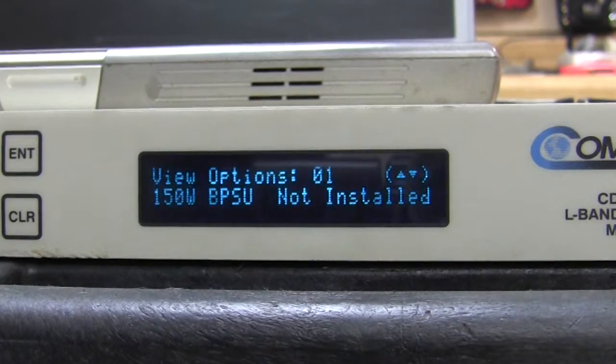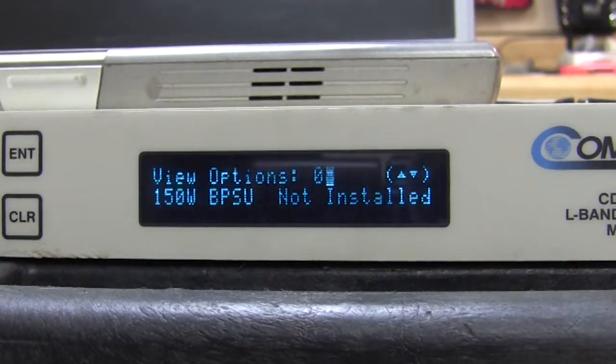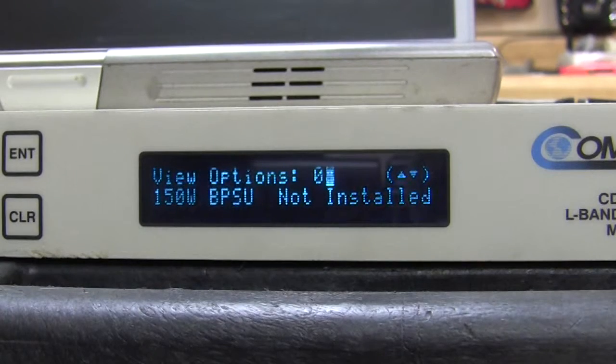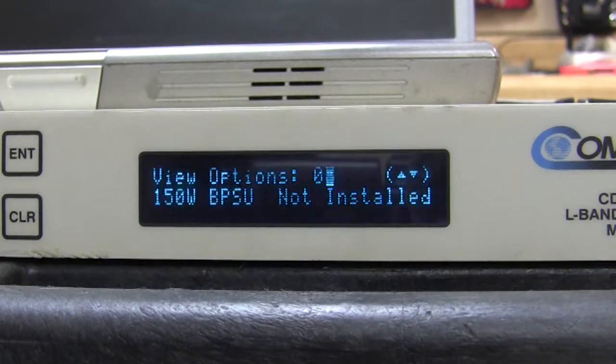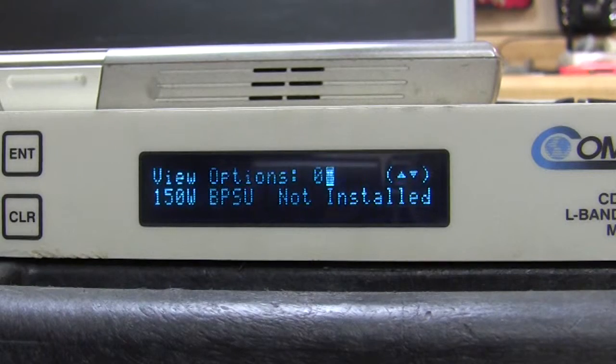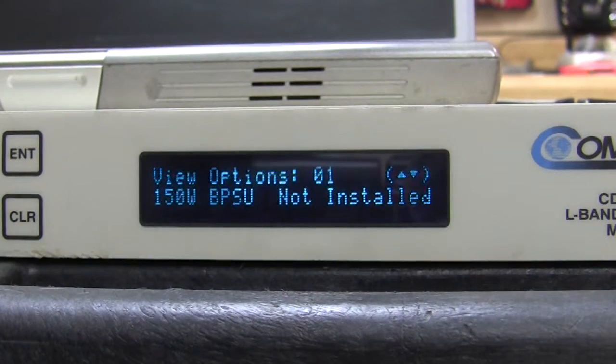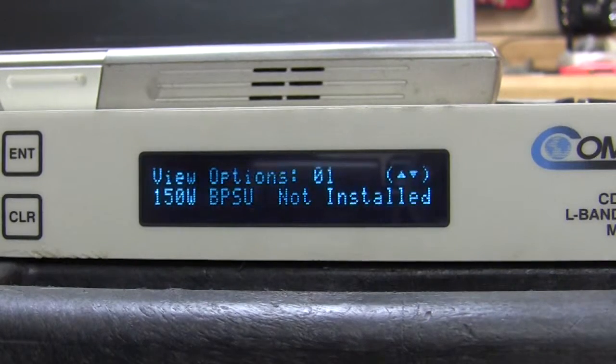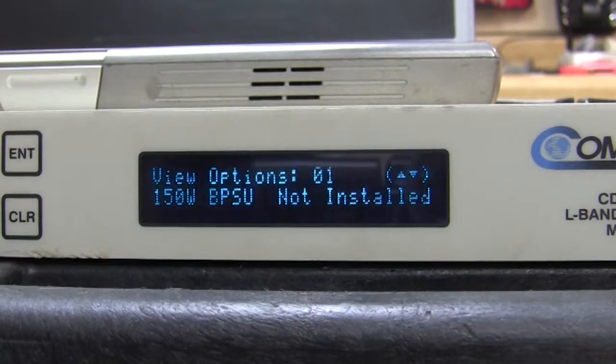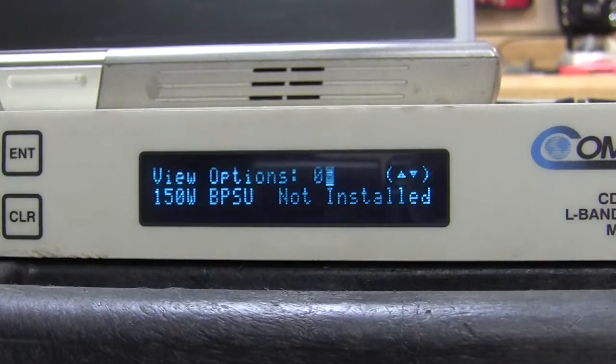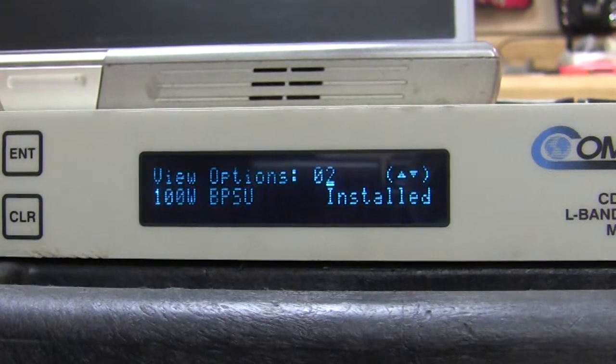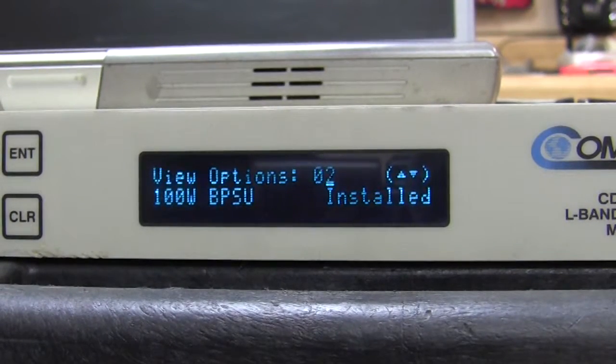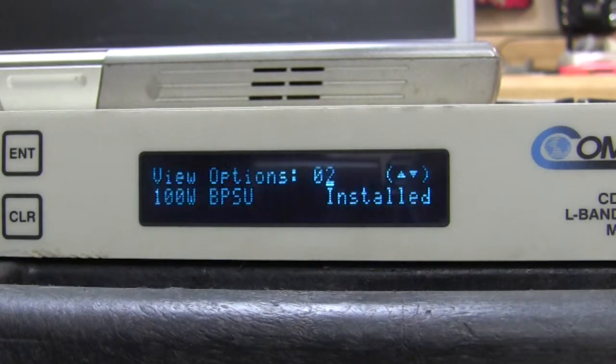The first thing we see on this modem is the 150 watt power supply is not installed. That would typically be for one of the higher power BUCs, perhaps a 10 watt, perhaps a little higher than that. In this particular case, the power supply is a 100 watt and suitable for 3 to 5 watt BUCs.